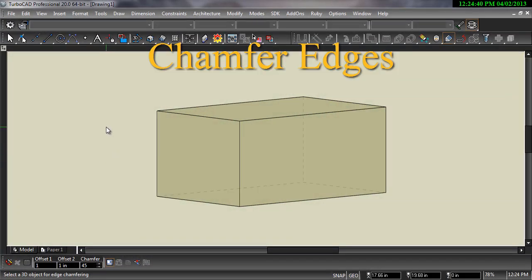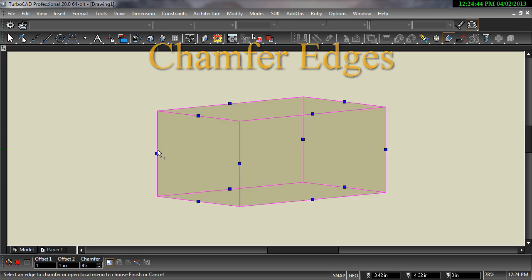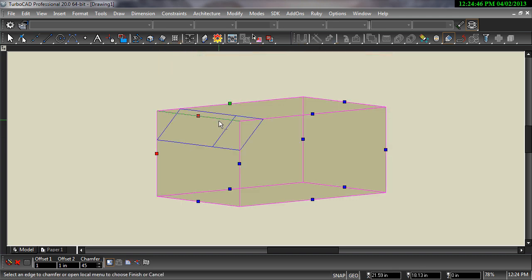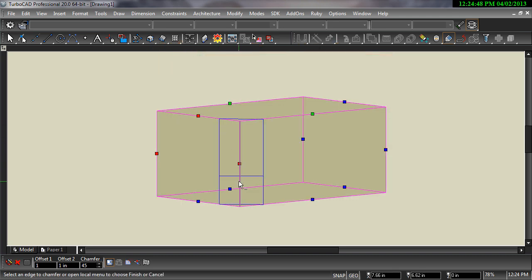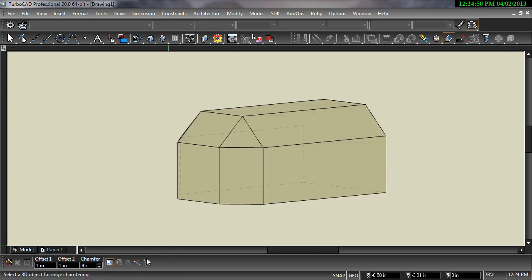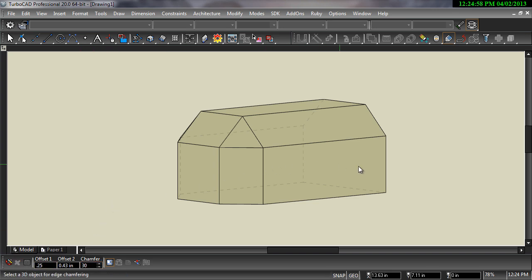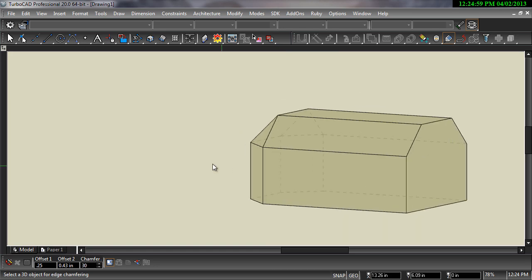The Chamfer Edges tool works similarly to the Fillet Edges, but instead of a radius, a beveled edge is created. While typically these are created with a 45 degree angle, both the angle and the offset can be changed in the Inspector bar.